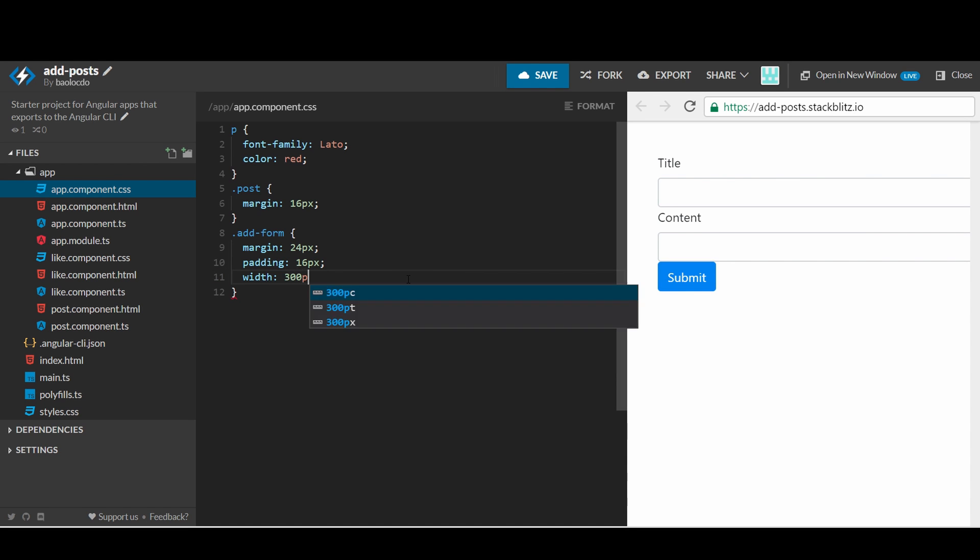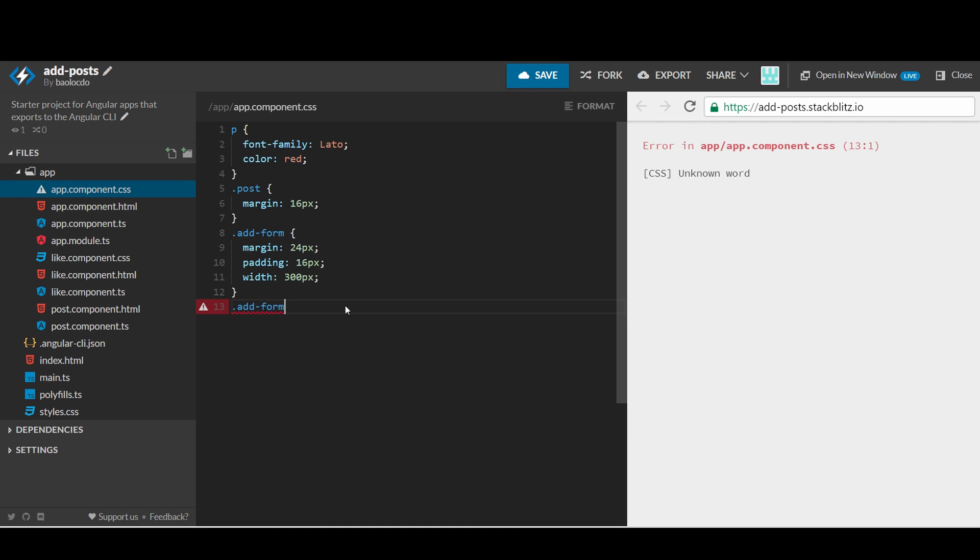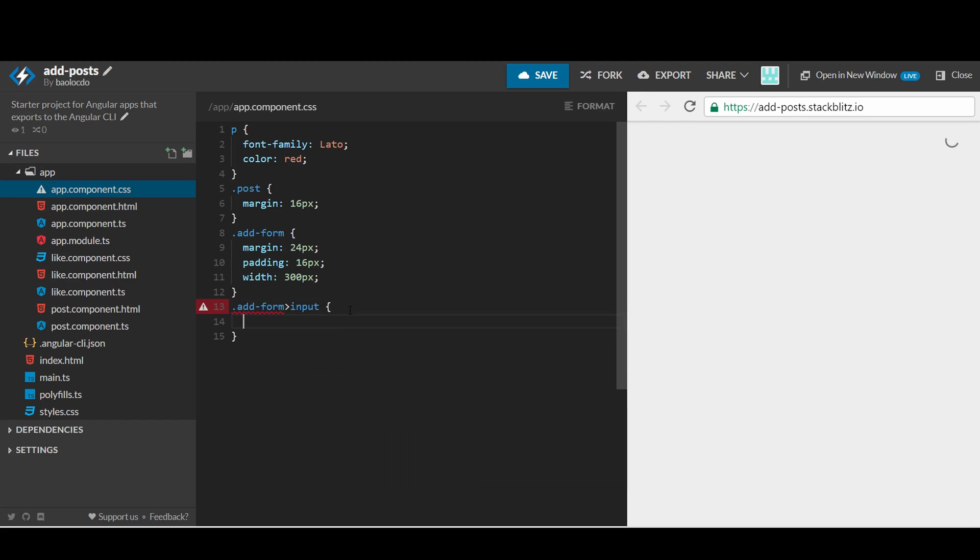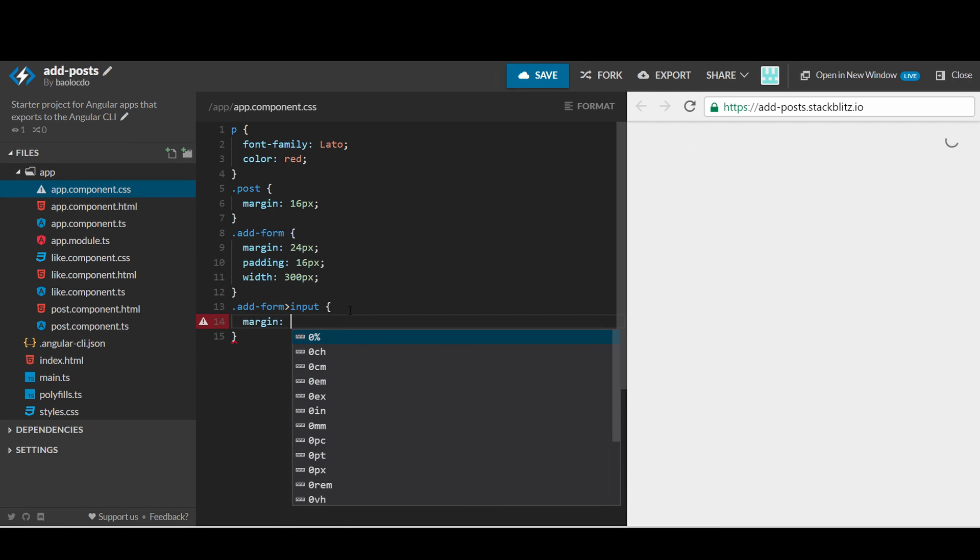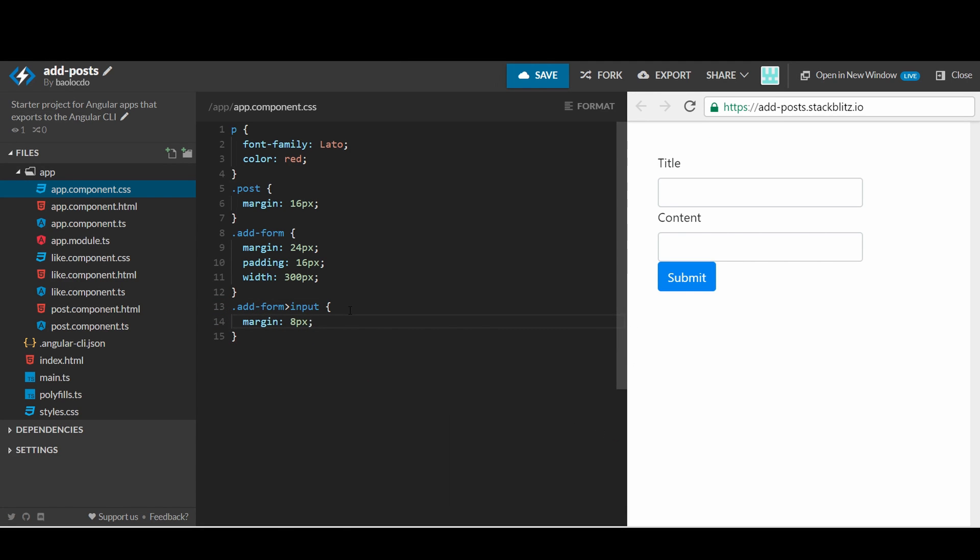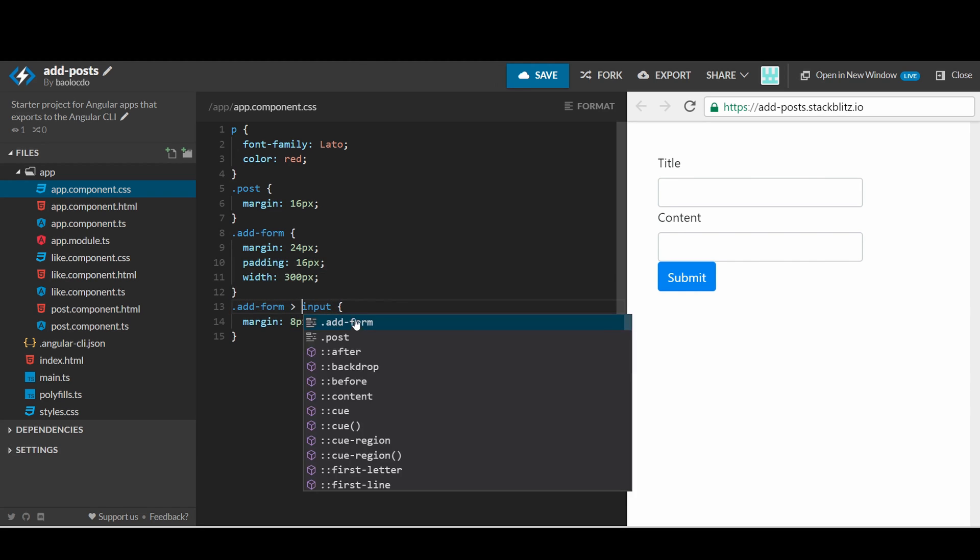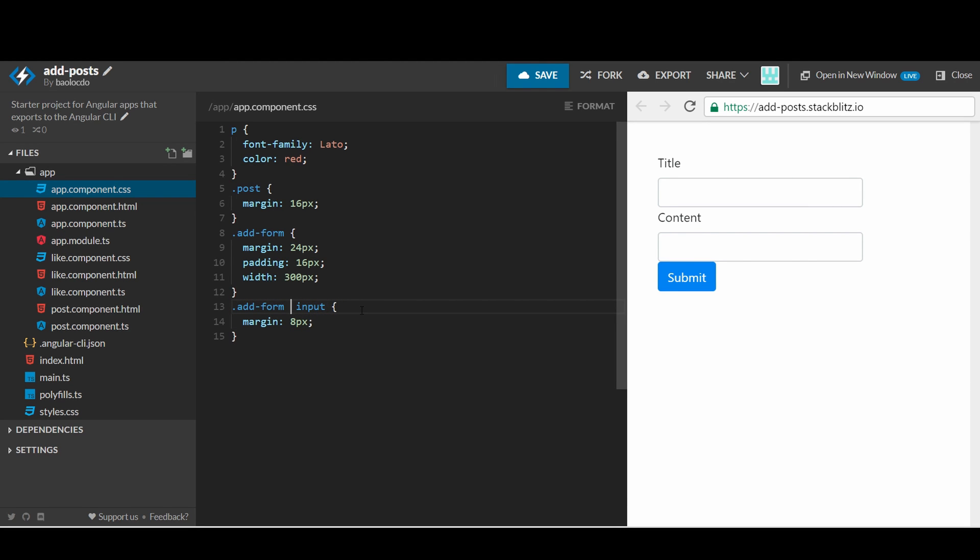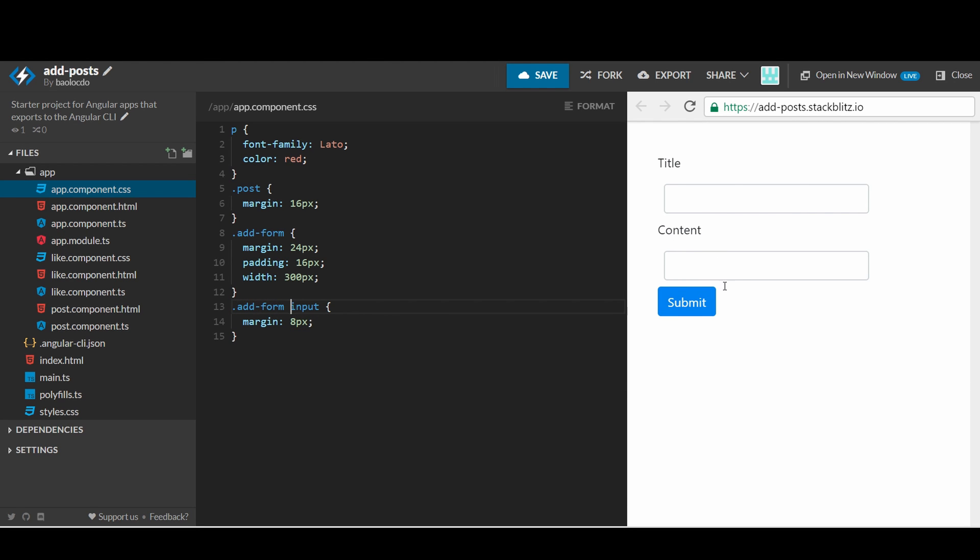We will limit the width of the entire form to only 300 pixels by using CSS. I still don't like the inputs that are too close to the button and labels here, so I'll add some space in the CSS too. Using the selector .addForm input, we can apply the style to only the text inputs of the container that has the class named add form. The form looks much better now.